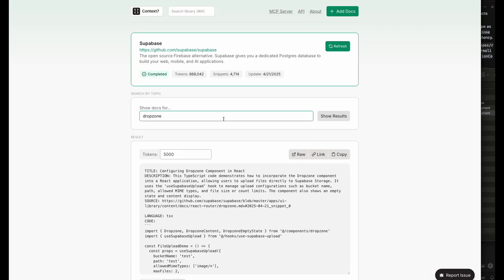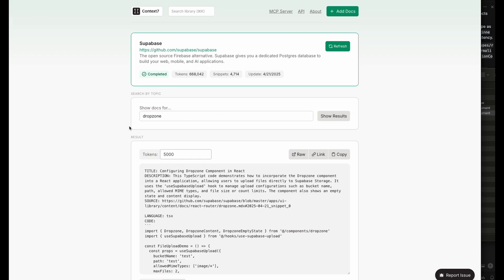The only thing to keep in mind about Context 7 though, it's not magic. I had to know a bit about what I was doing. I had to know to look for drop zone, for example, in Supabase to get that component. With all these thousands and thousands of snippets, you need to kind of guide it in the right direction. And to know how to guide it, you need to know a bit of the foundations.